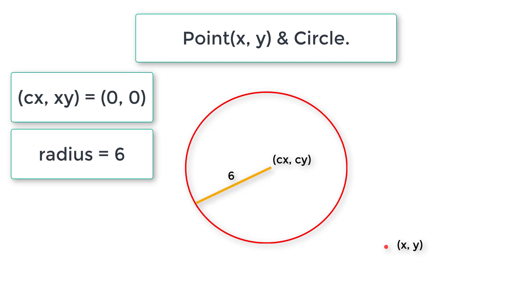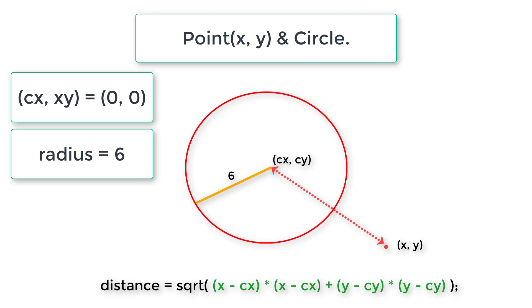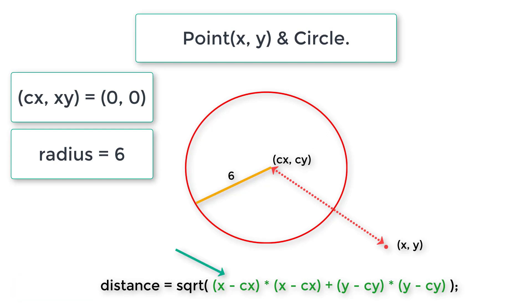First we need to find the distance between the center and this point using the formula: distance is equal to square root of x minus cx whole square plus y minus cy whole square. This is the formula to calculate the distance from cx, cy to x, y.